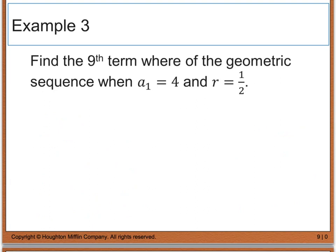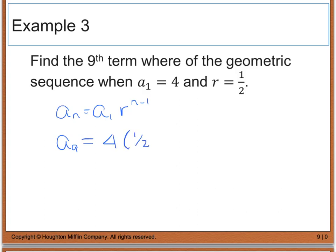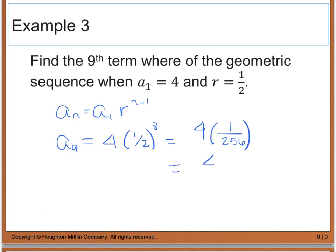Example 3 asks for the nth term of a geometric sequence where a sub 1 equals 4 and r equals one half. Since we're given only a sub 1 and r, we use a sub n equals a sub 1 times r to the n minus 1. So the ninth term is 4 times one half to the 8th power. Distributing the exponent gives 4 times 1 divided by 2 to the 8th, and 2 to the 8th is 256. Simplifying 4 divided by 256 gives one sixty-fourth.